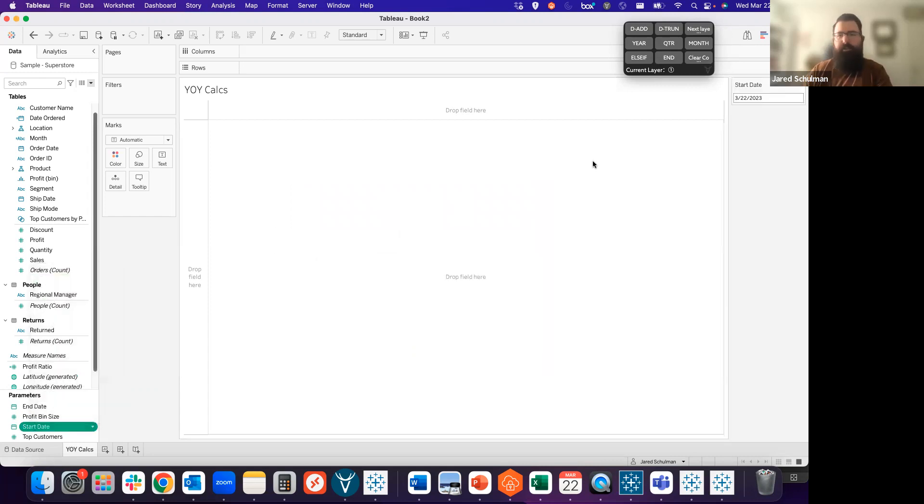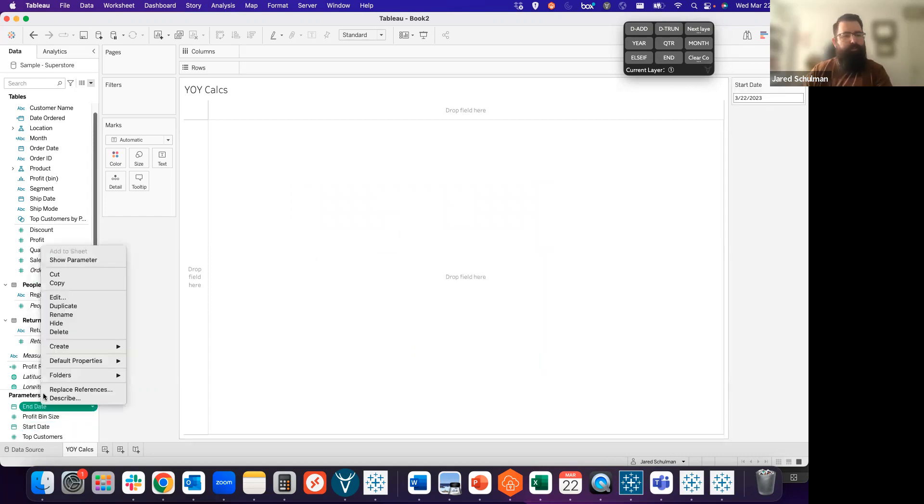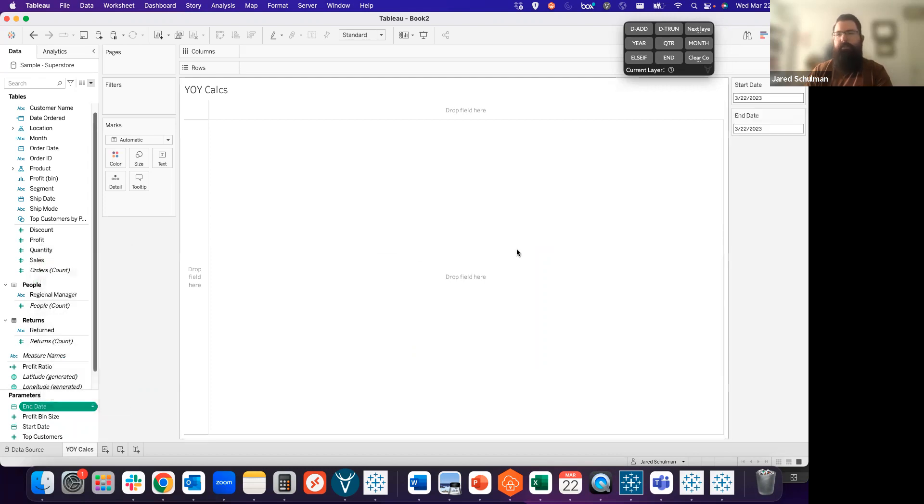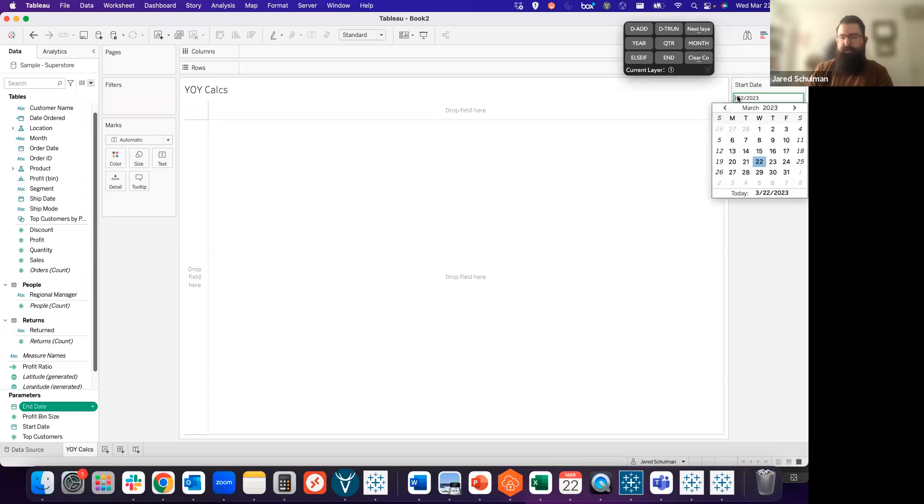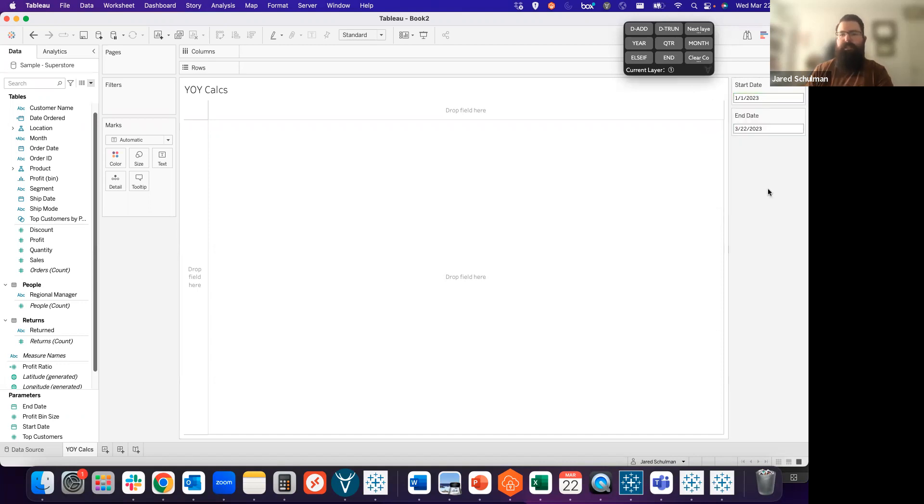I'm going to show those over on the right-hand side of the screen just so we can see everything that we're doing. By default, they're both showing today's date, March 22, 2023. I'm going to change that start date to the beginning of the year just so we have our range of data. So we're going to look at this from January 1, 2023 until March 22, 2023.